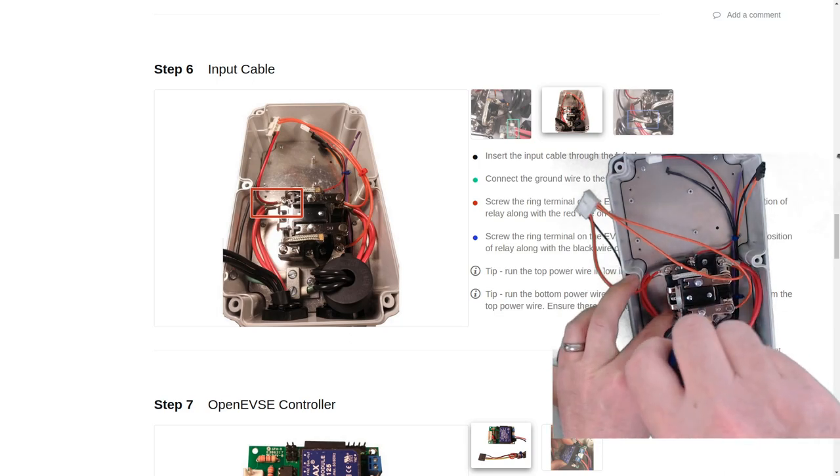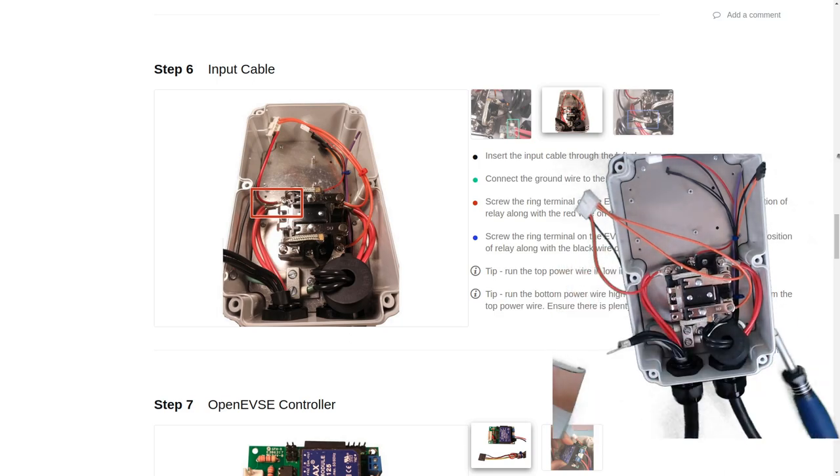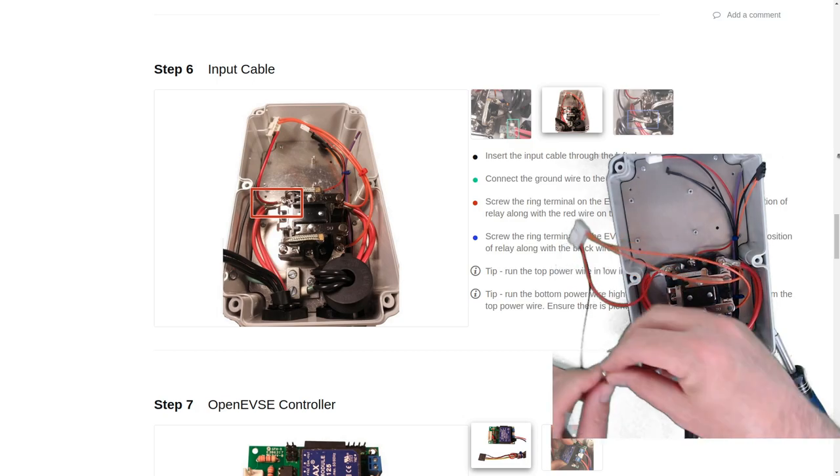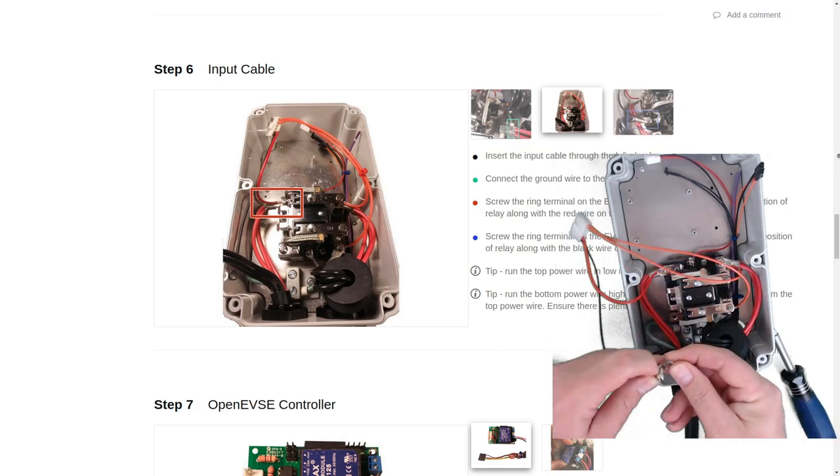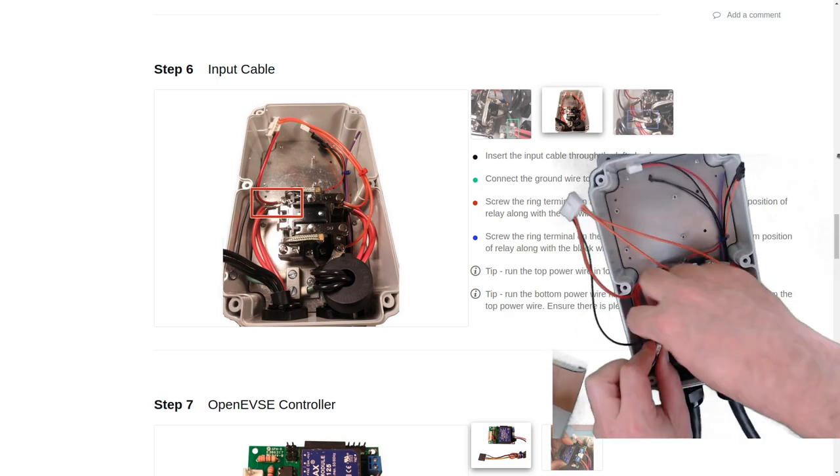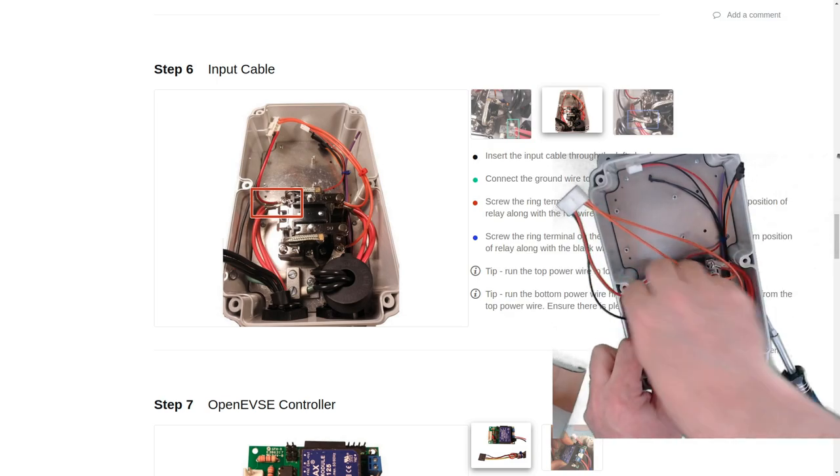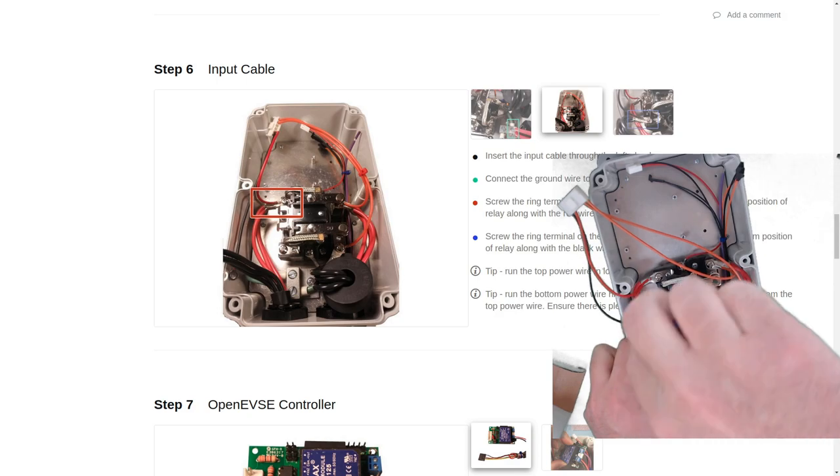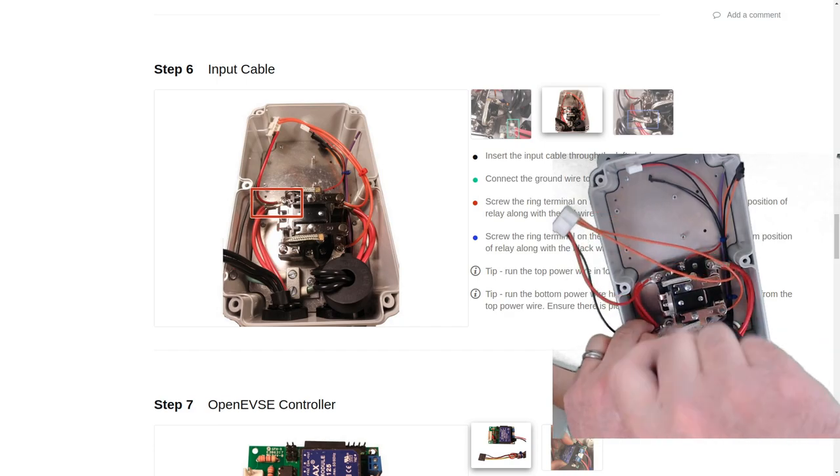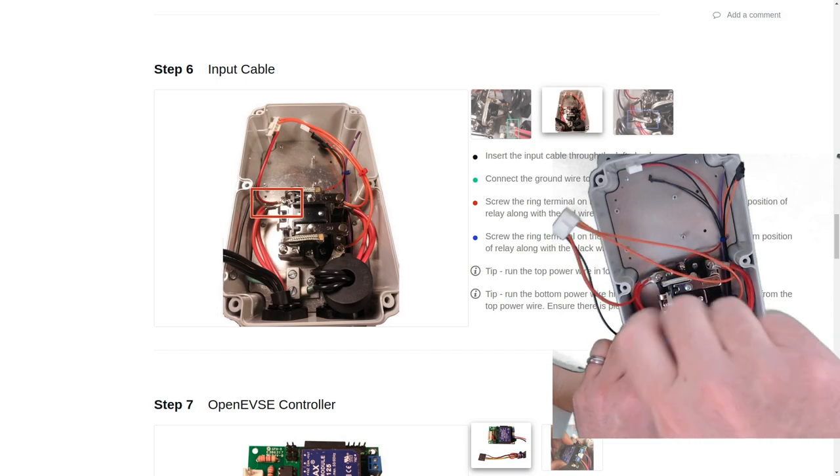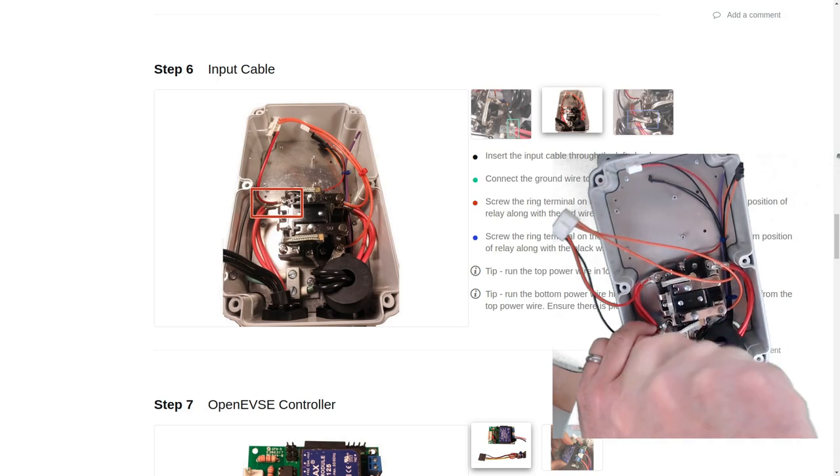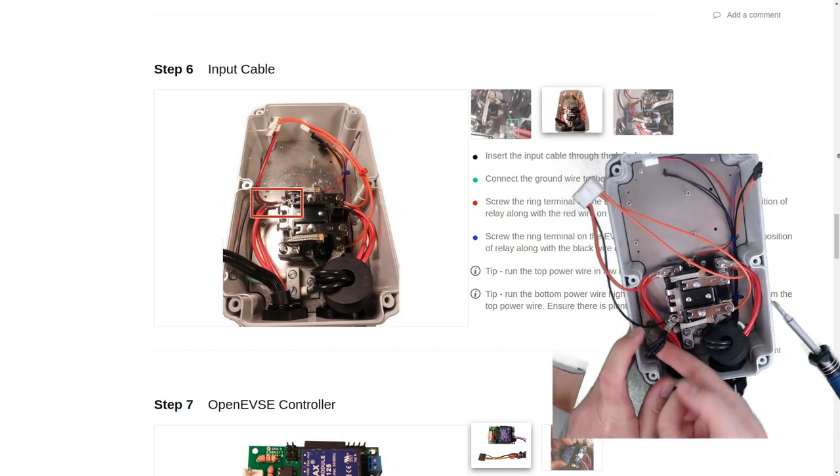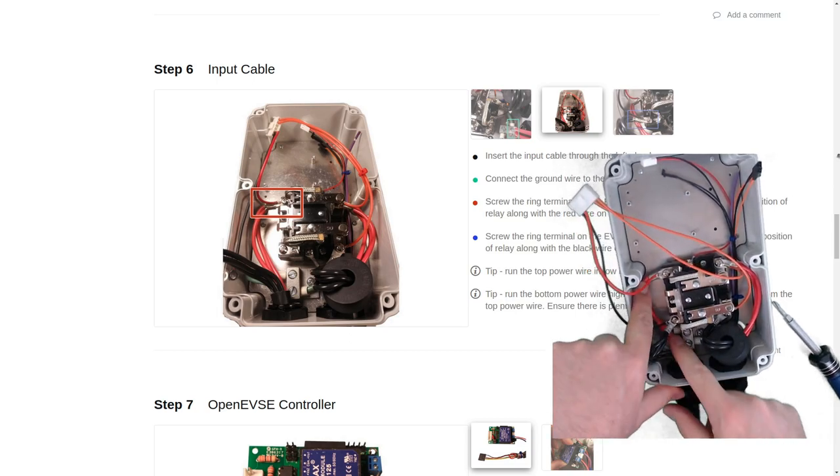Next we'll do the black wire. I'm going to flip this one in the opposite direction I did the red wire. So that we keep these wires up towards the top of the enclosure. Again, like I said before, if wires don't touch then they can't cause any sort of problems with one another.